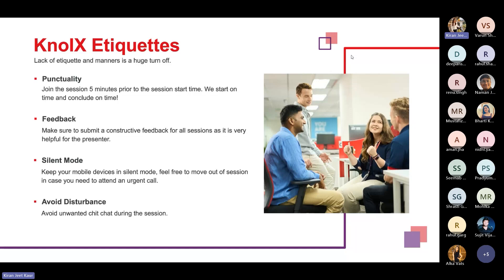First, let's go through the knowledge etiquette. Punctuality: always join the session five minutes prior to the session start time so that we can start and conclude the session on time. Then feedback: make sure you are submitting the feedback because it is very helpful for the presenter to improve for the next session. Then silent mode: always keep your mobile devices on silent mode during the session so that we can conclude it without any disturbance.